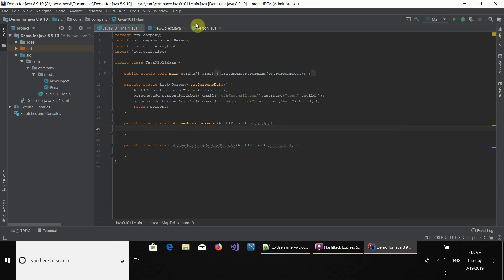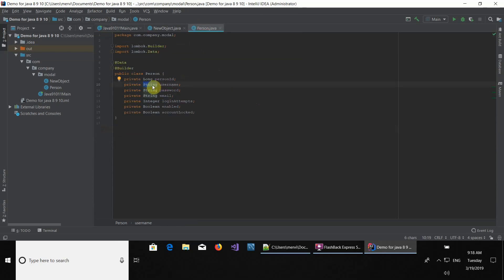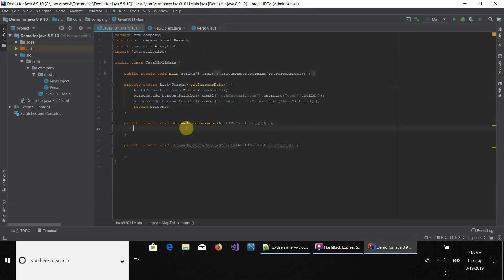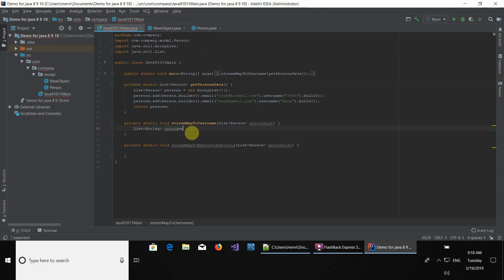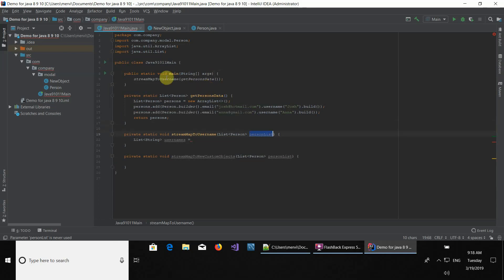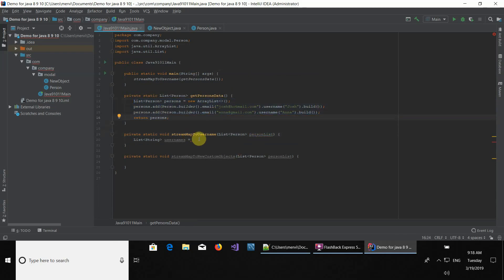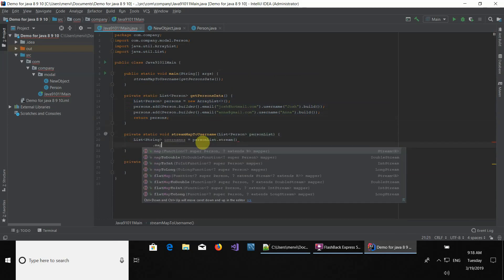Let's begin with creating a new list of usernames. The type has to be strings, so let's create a list of strings and call it usernames. We're going to be passing this list, which gets generated when this method is executed. So we're going to get the persons list, stream it, and when we stream it, we can use the map function right here.